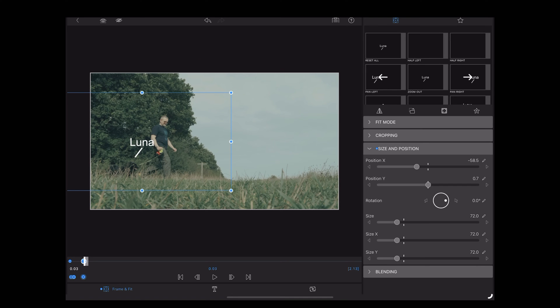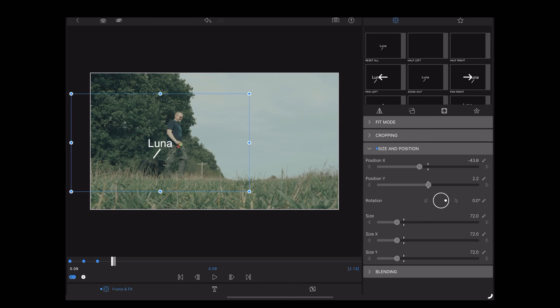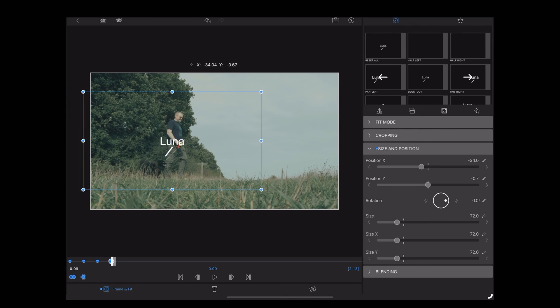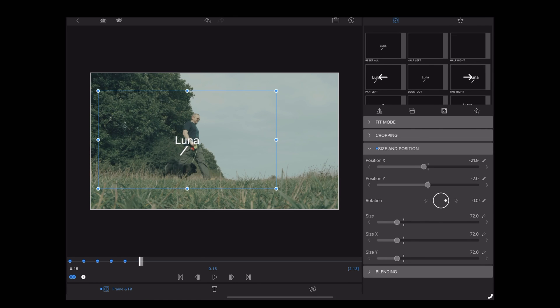You'll notice LumaFusion automatically creates a new keyframe each time we move that text on the screen. Now the great thing about moving it manually like this on the screen is that we can actually track the motion of Luna's head as her head moves up and down as she's walking along.